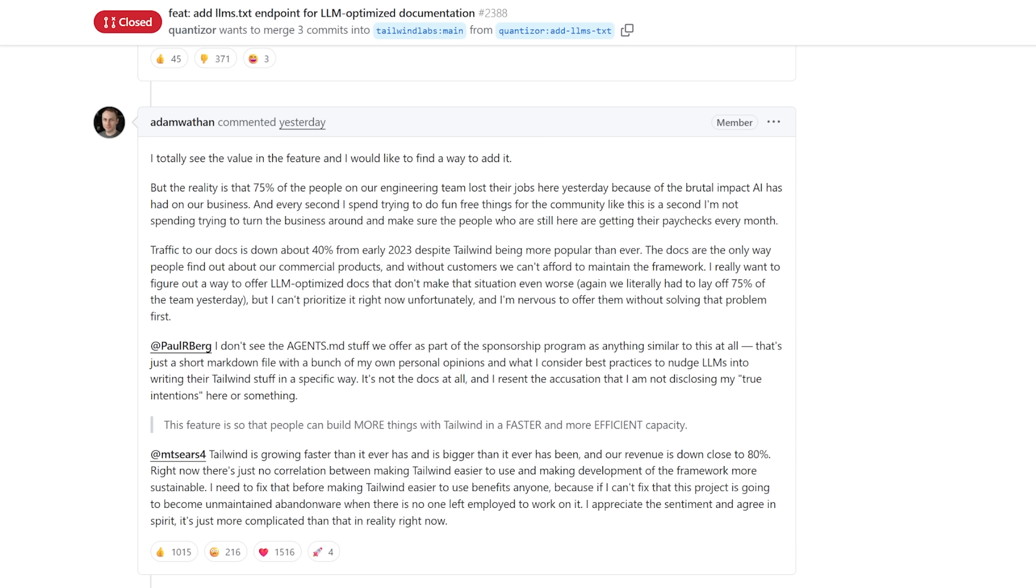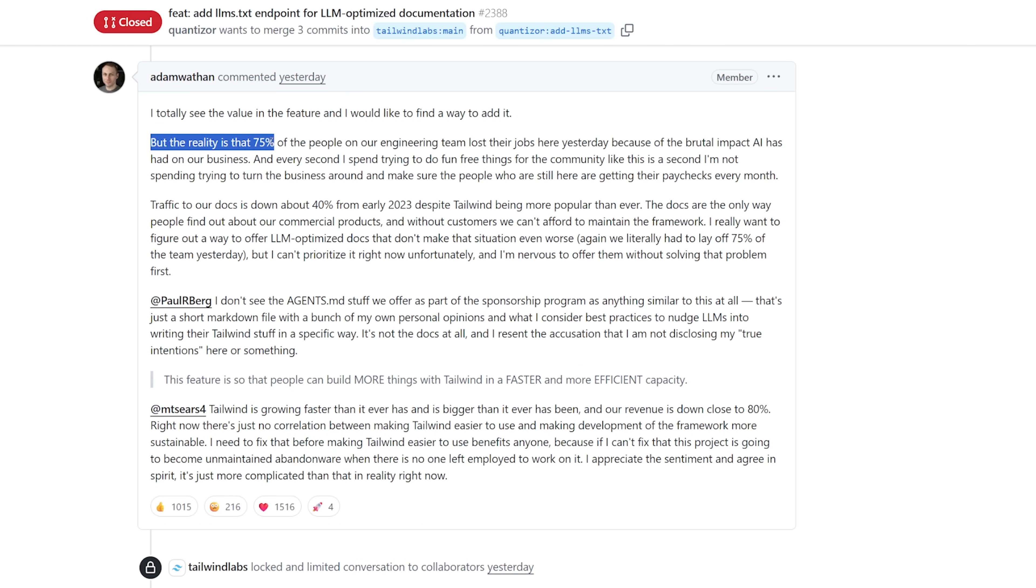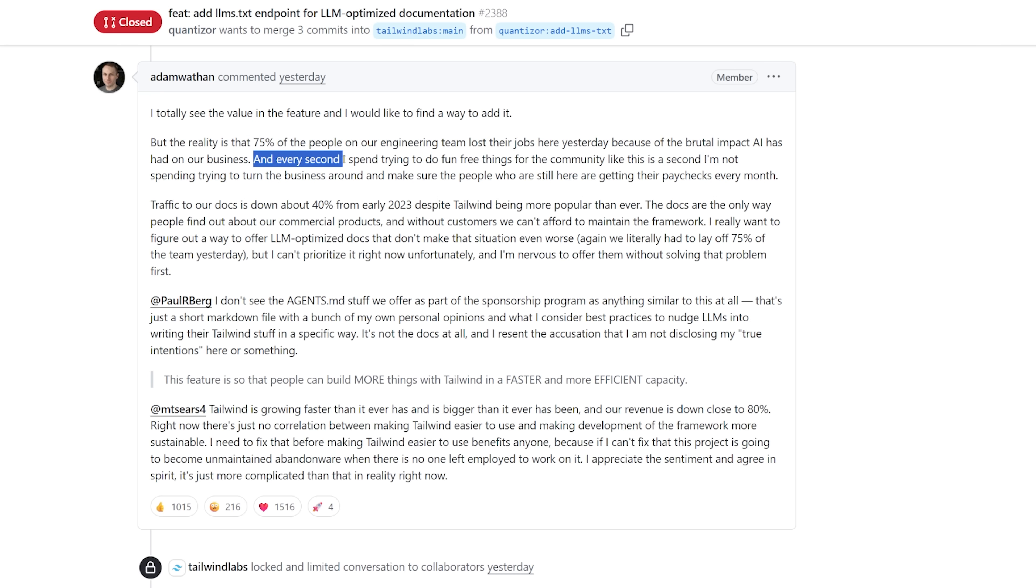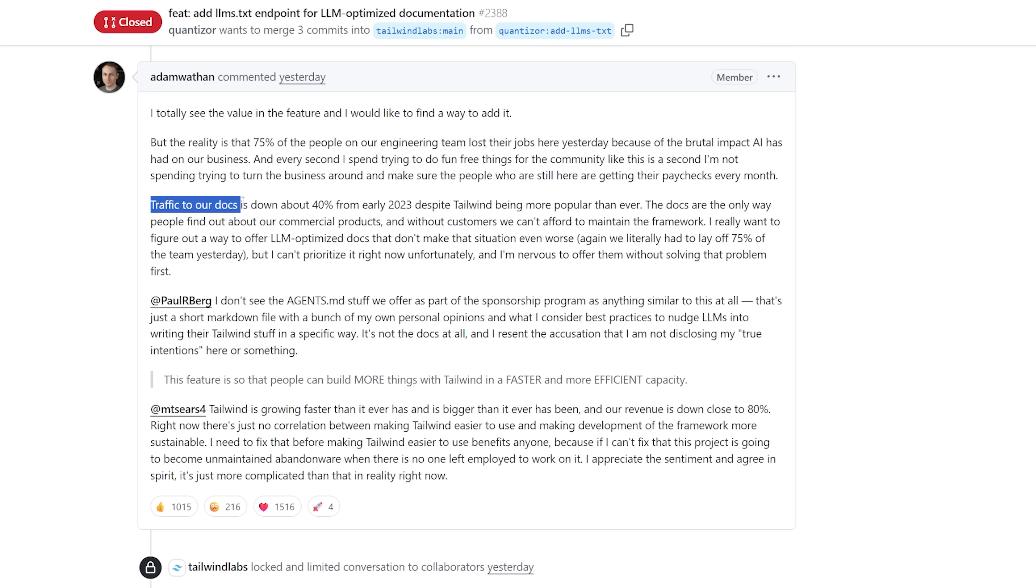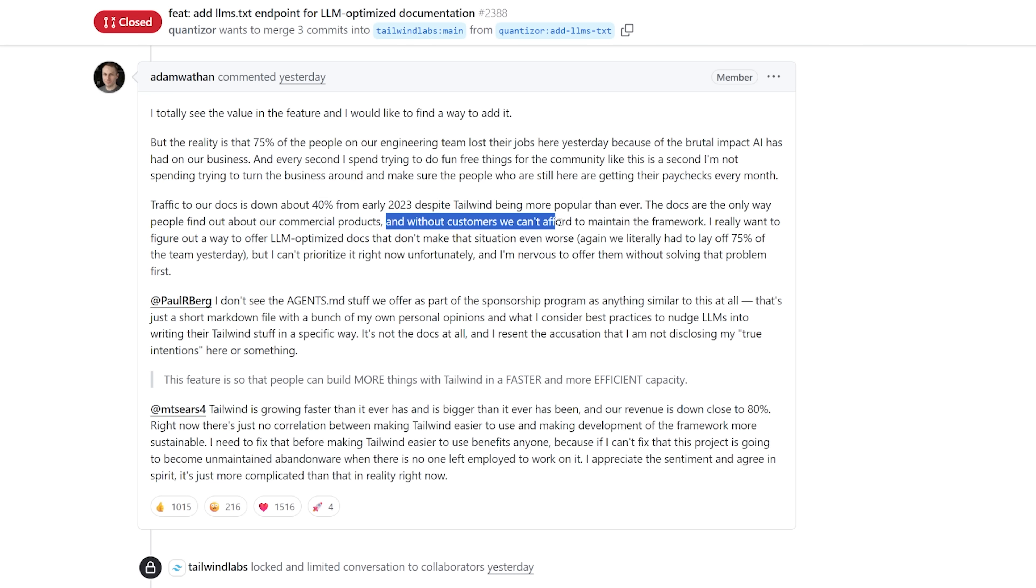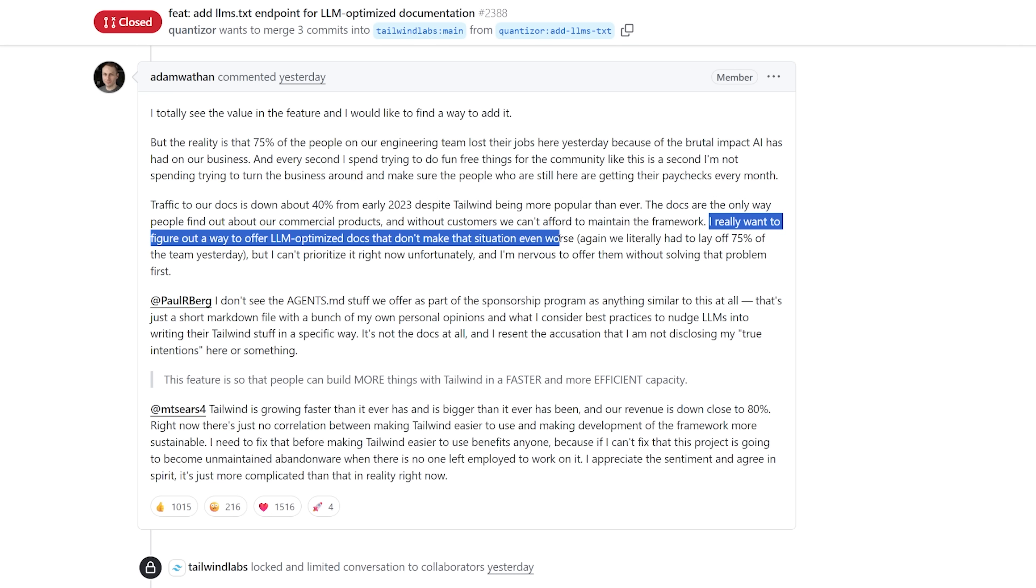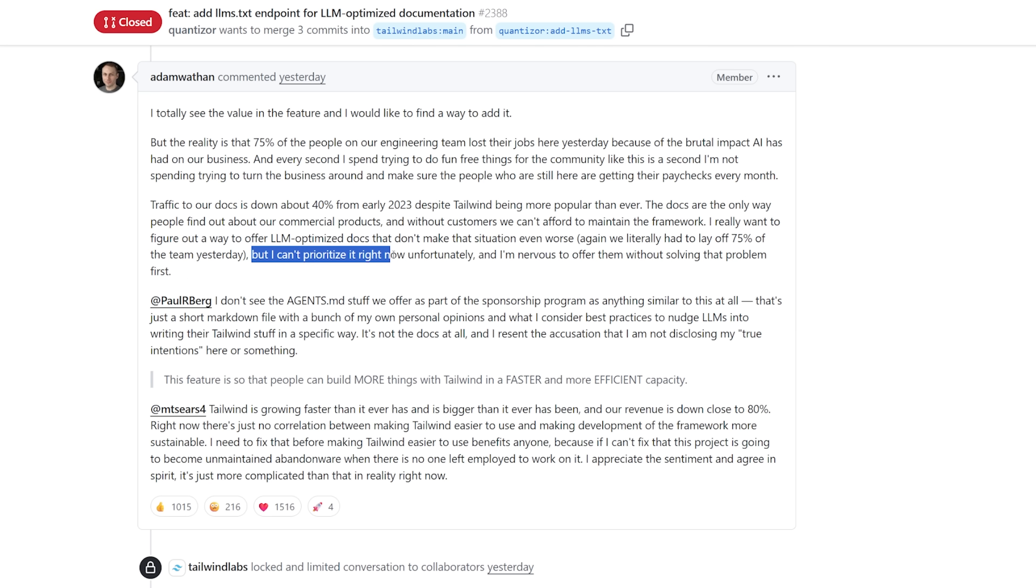It got to the point where Adam felt like he had to respond. I totally see the value in the future, and I would like to find a way to add it. But the reality is that 75% of the people on our engineering team lost their jobs here yesterday because of the brutal impact AI has had on our business. And every second I spend trying to do fun, free things for the community like this is a second I'm not spending trying to turn the business around and make sure the people who are still here are getting their paychecks every month. Traffic to our docs is down 40% from early 2023, despite Tailwind being more popular than ever. The docs are the only way people find out about our commercial product, and without customers, we can't afford to maintain the framework.